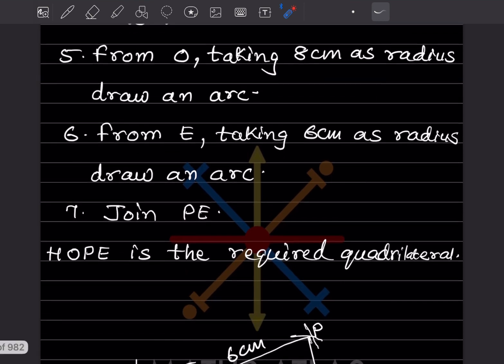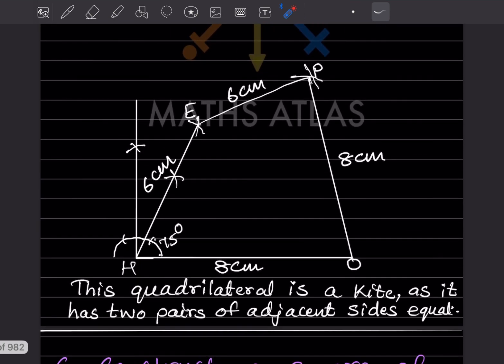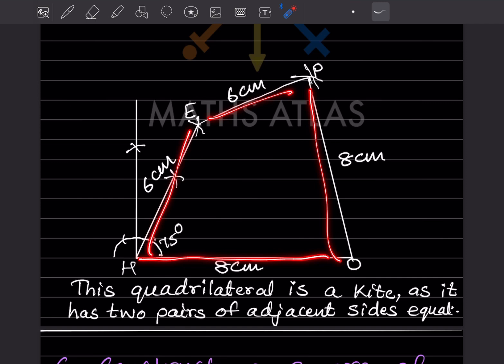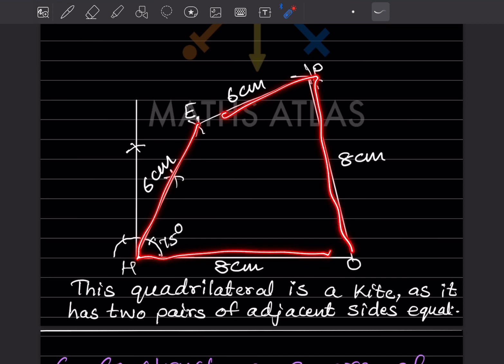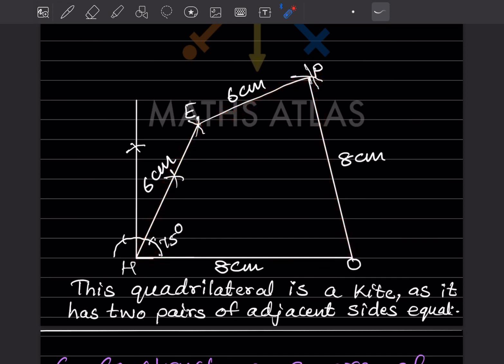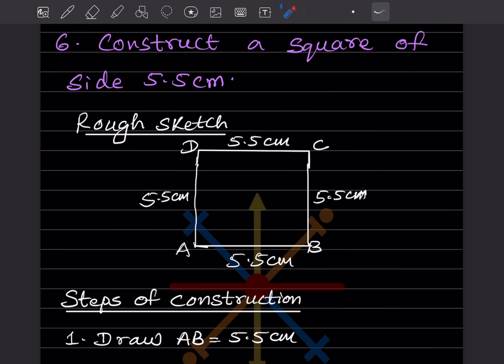HOPE is the required quadrilateral. Now what special name can we give it? HO = OP = 8 and PE = HE = 6. This is a kite, because in a kite two pairs of adjacent sides are equal — HO and OP are equal, and PE and HE are equal.